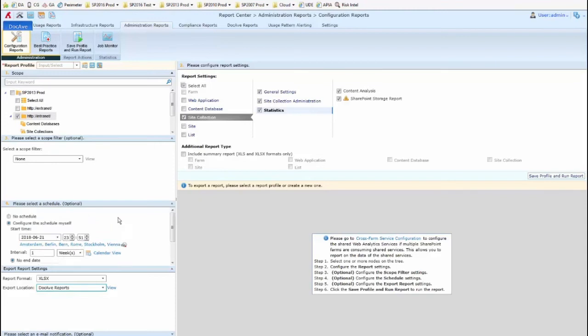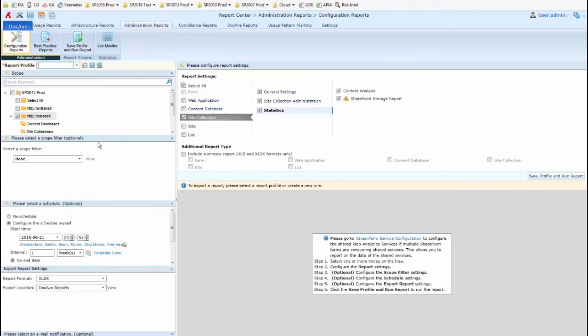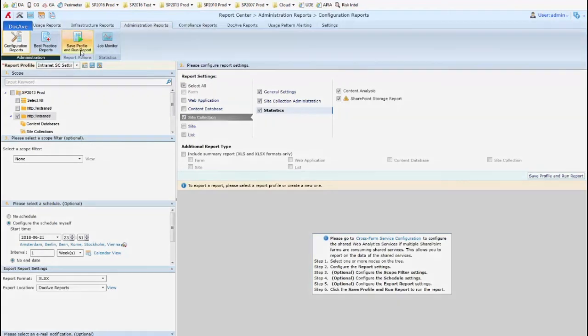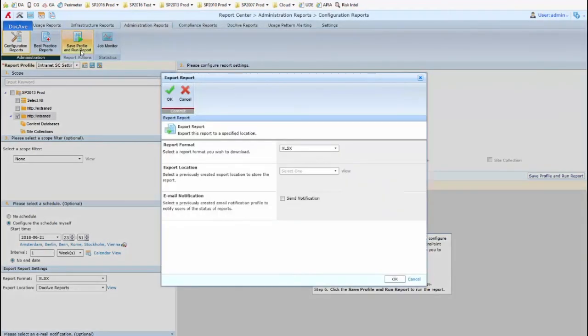If everything looks good, then up at the top I can click on save profile and run report to save the profile. You'll want to give it a name. So I'll call it intranet SC settings. Save profile and run report.